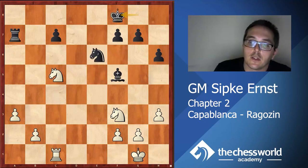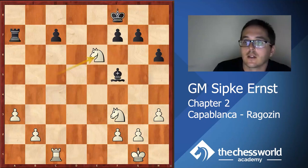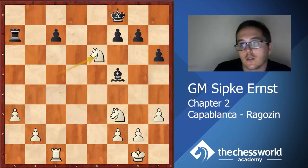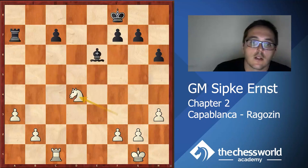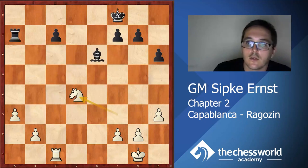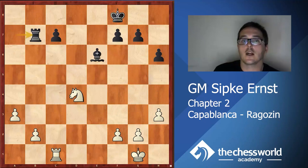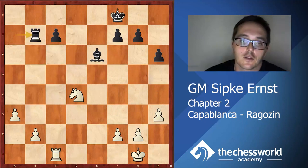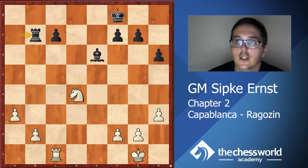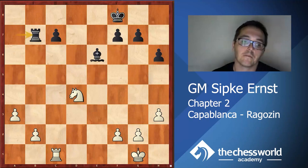Ke8 was played, and now Capablanca decides to take on e6 anyway and centralize the knight on b4. Rb7. Now the other question is: should you take on e6, yes or no?